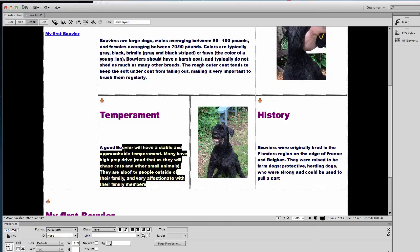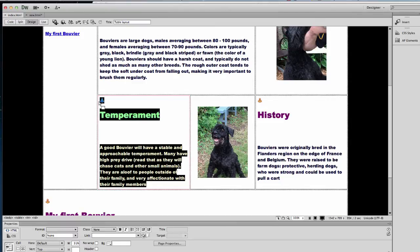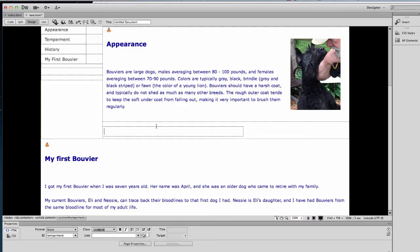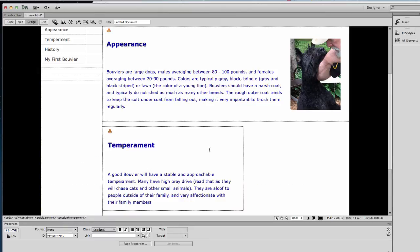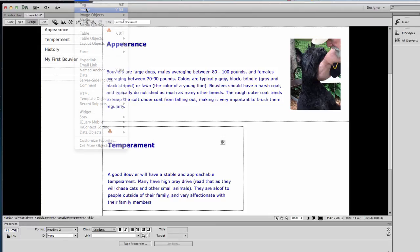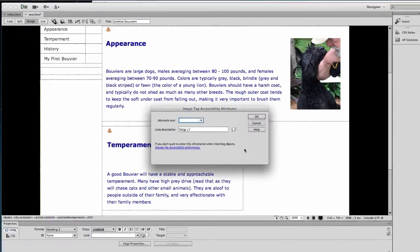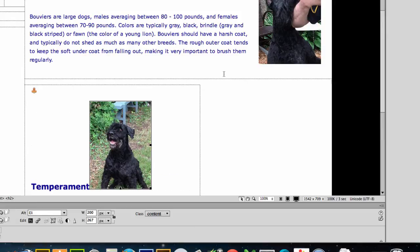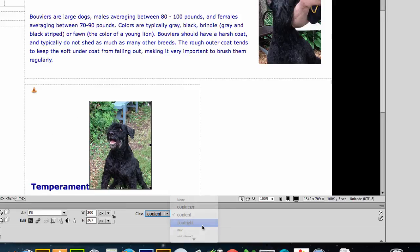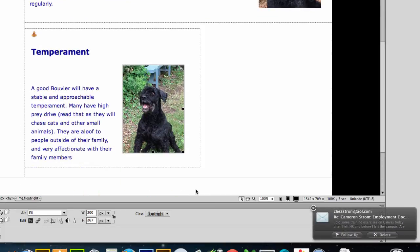I'll come over here and grab my temperament information. This should be my temperament section. Now I want to put my image in here, so I'm going to insert my image — that was Eli. I'll put that in as 'Eli', and then I'm going to have him float to the right. The container is floating left, but he's going to need to float right.